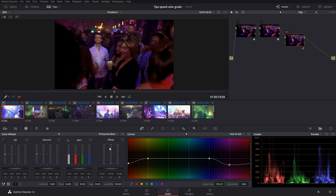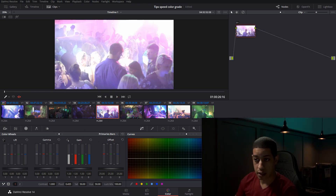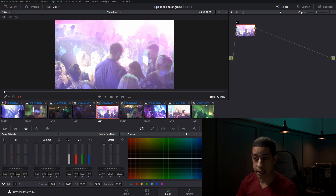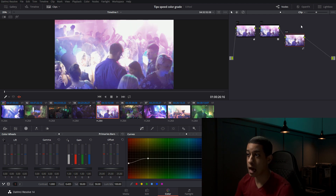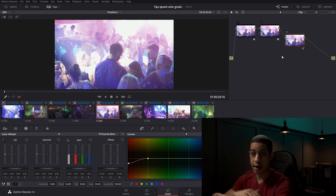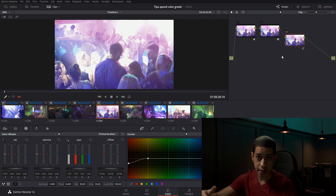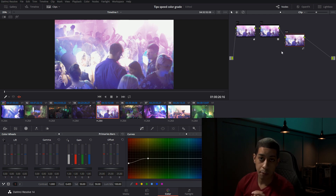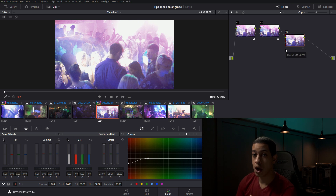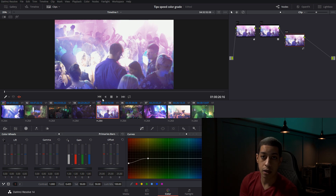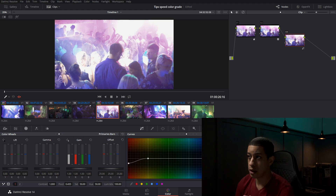Let's say we want to add it to another shot. All you have to do is have this shot highlighted, come over to the shot that you want to copy the grade, and middle mouse button — it'll copy that whole node tree. No matter how in-depth it is, it'll copy the whole thing for that clip. This is for when you're copying clip adjustments from clip to clip.